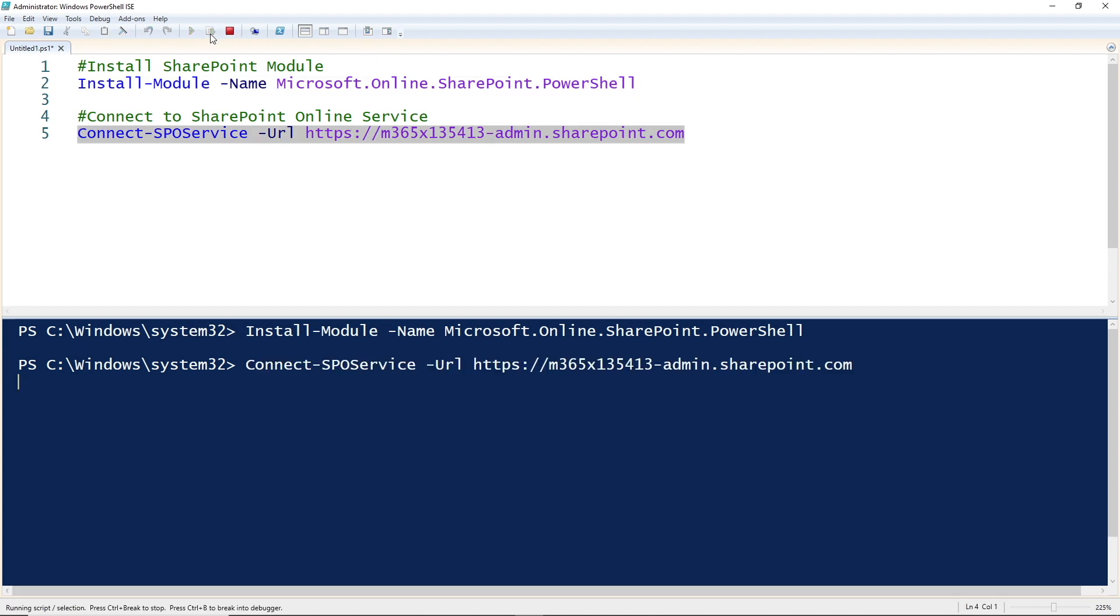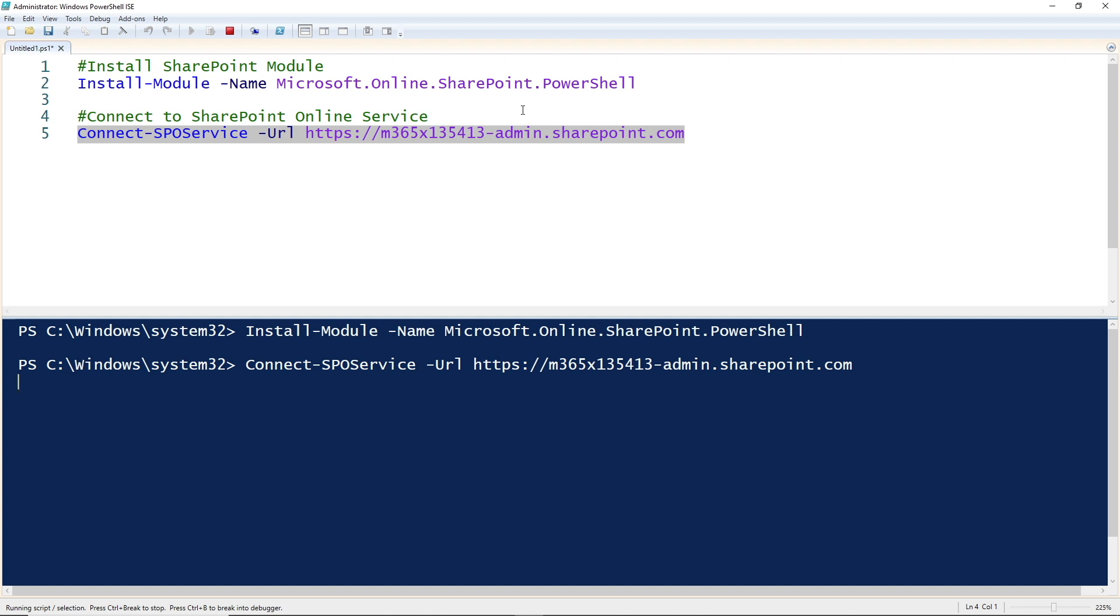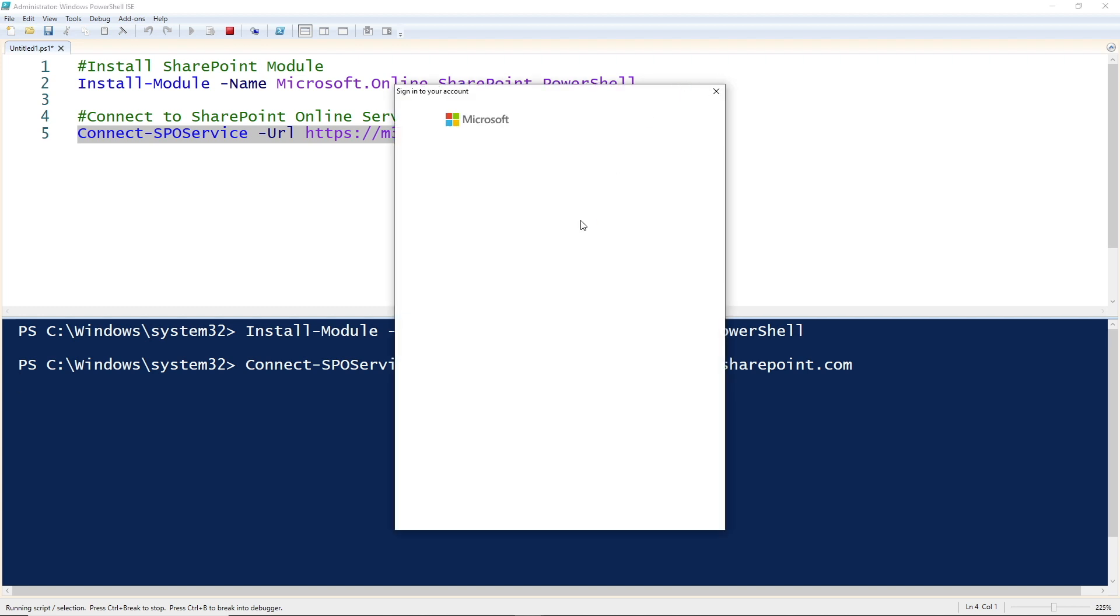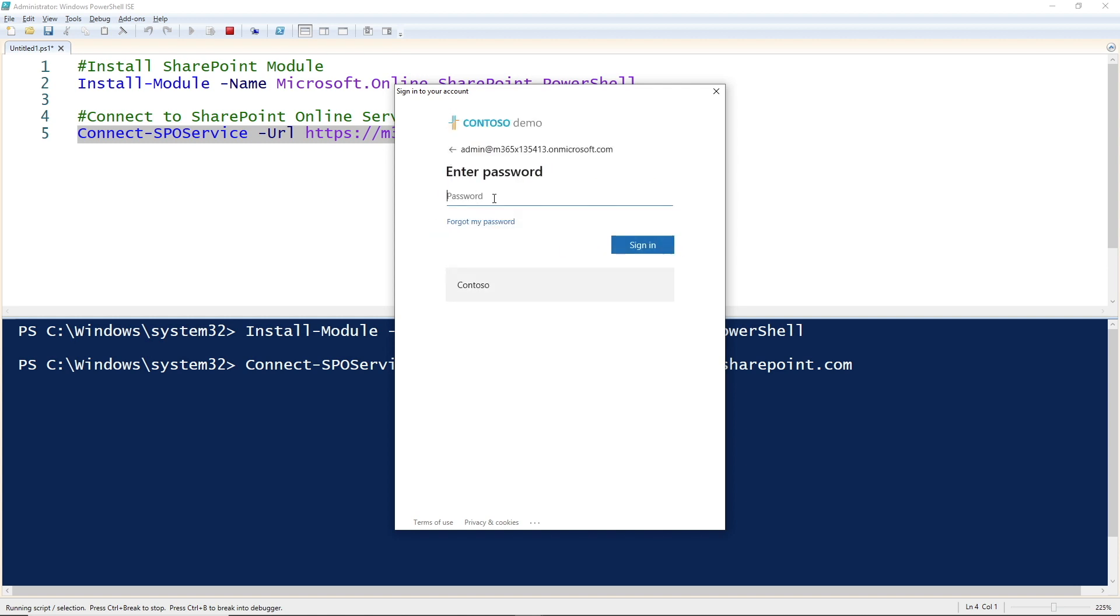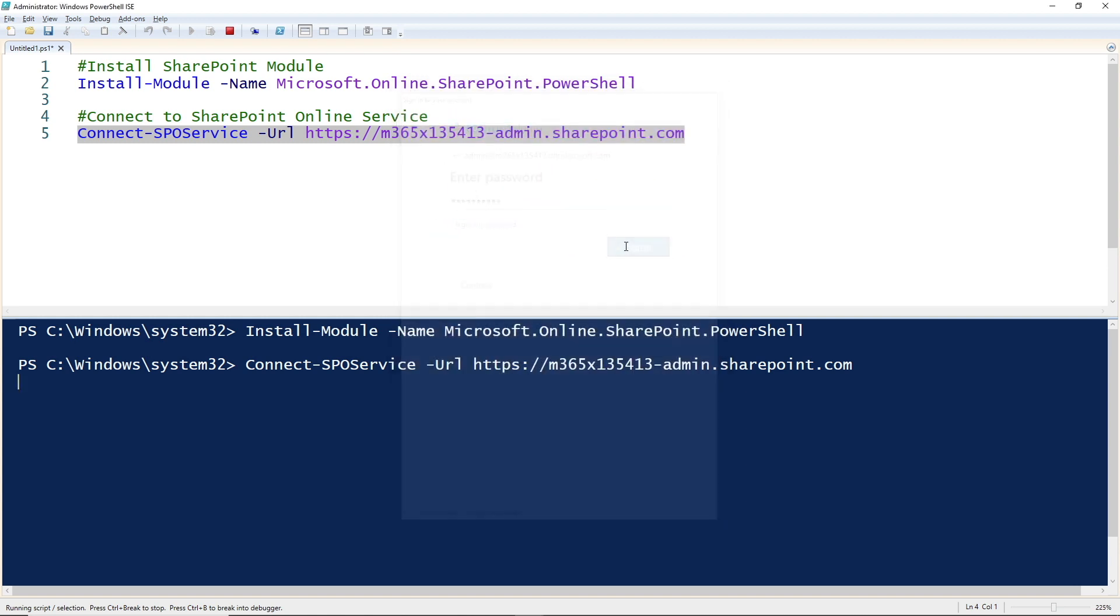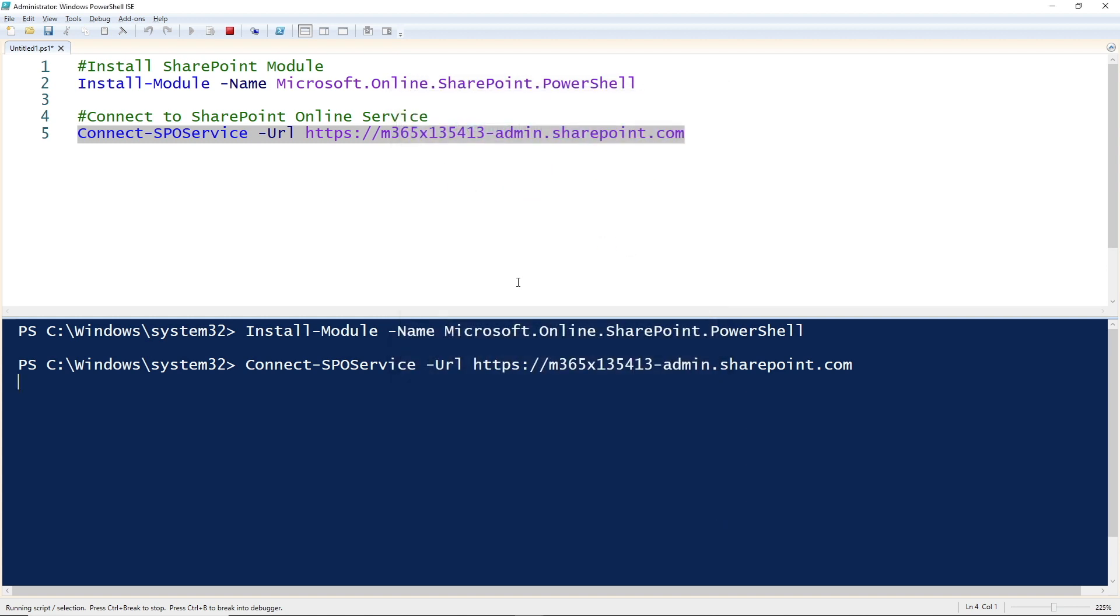Now we need to connect to your SharePoint online service. We can use connect-sposervice and then point it to your admin URL. You've got that dash admin—before that, you need to put your company name there. Don't use the one that you see on screen because that's to my tenant only.